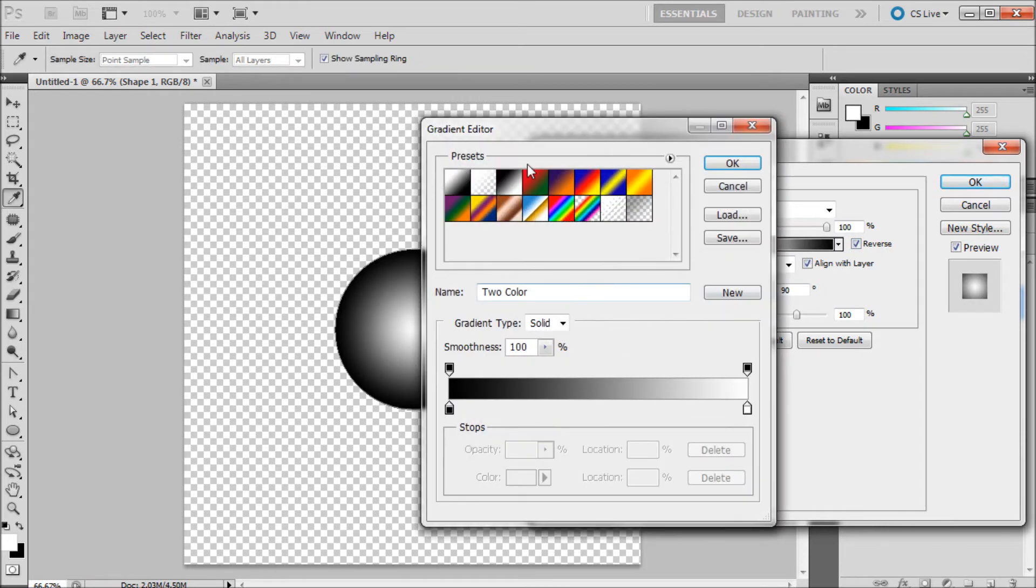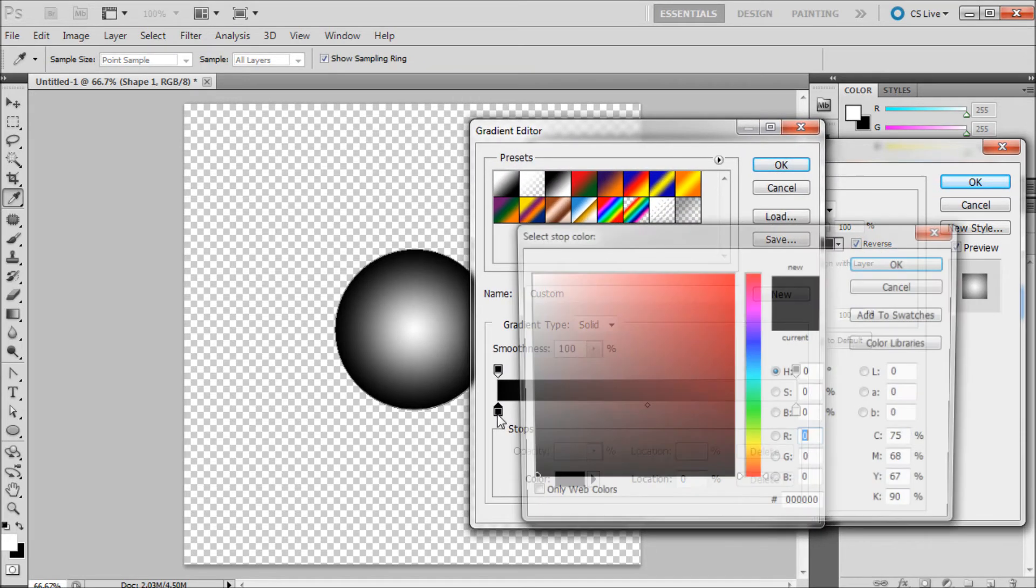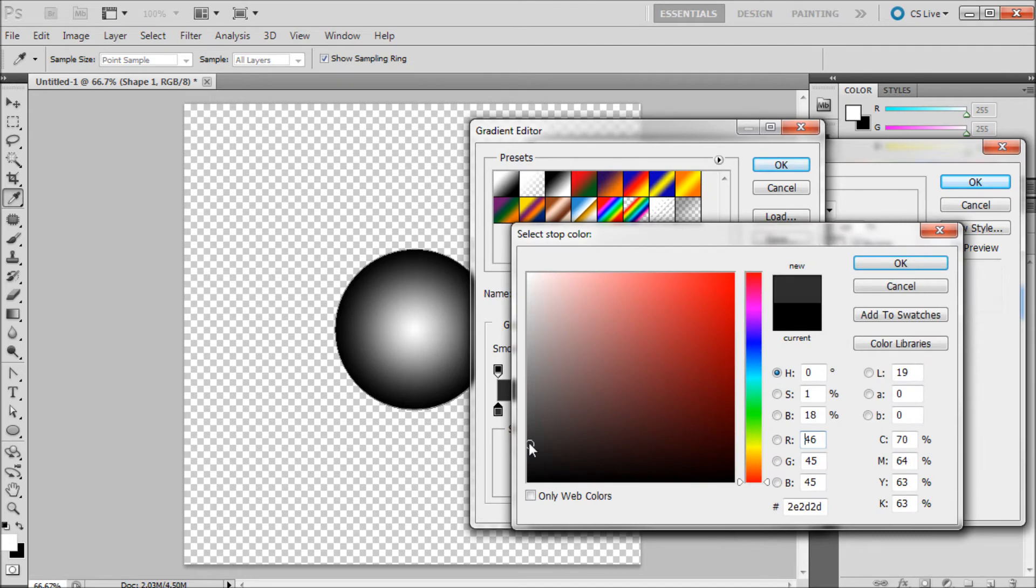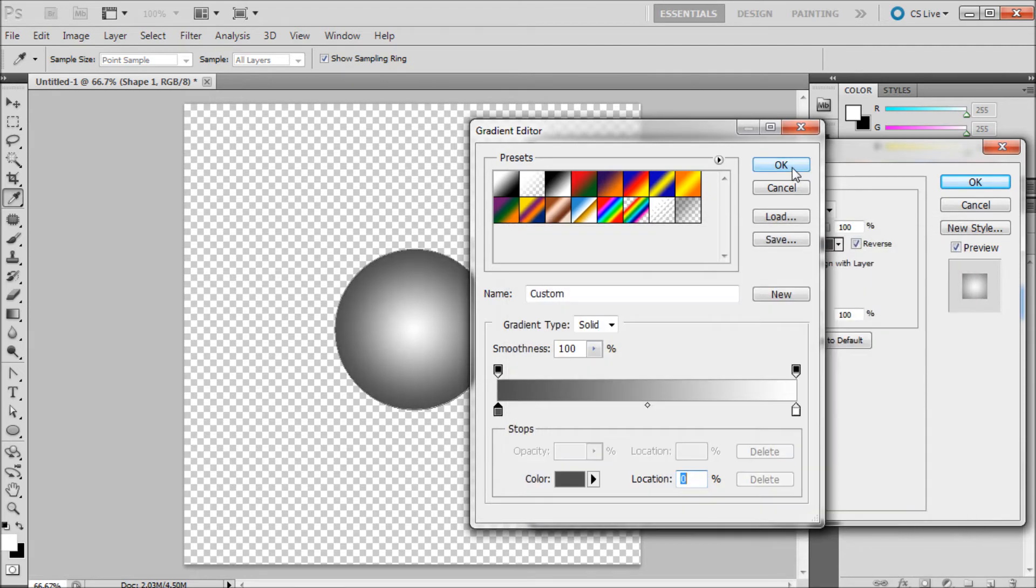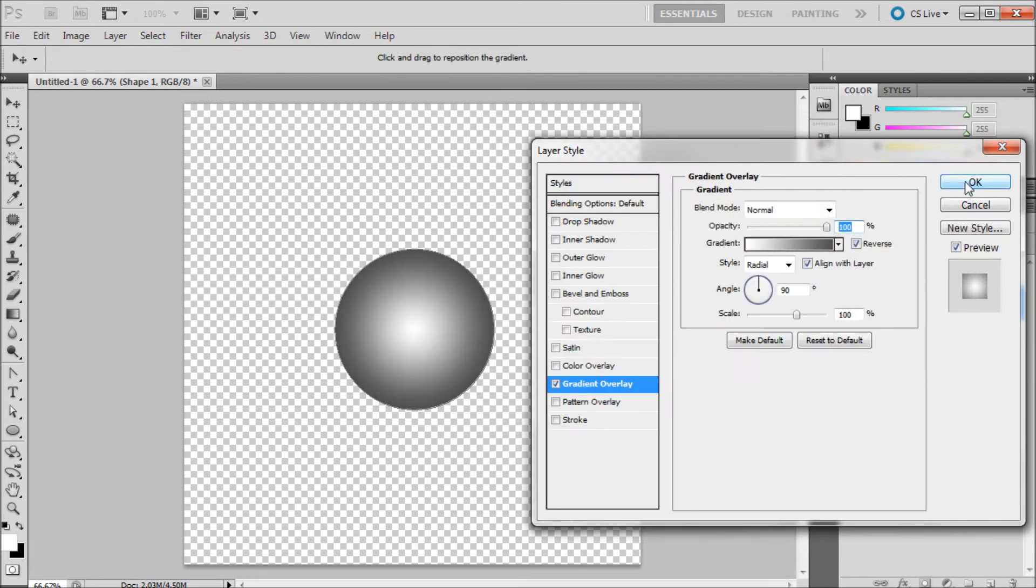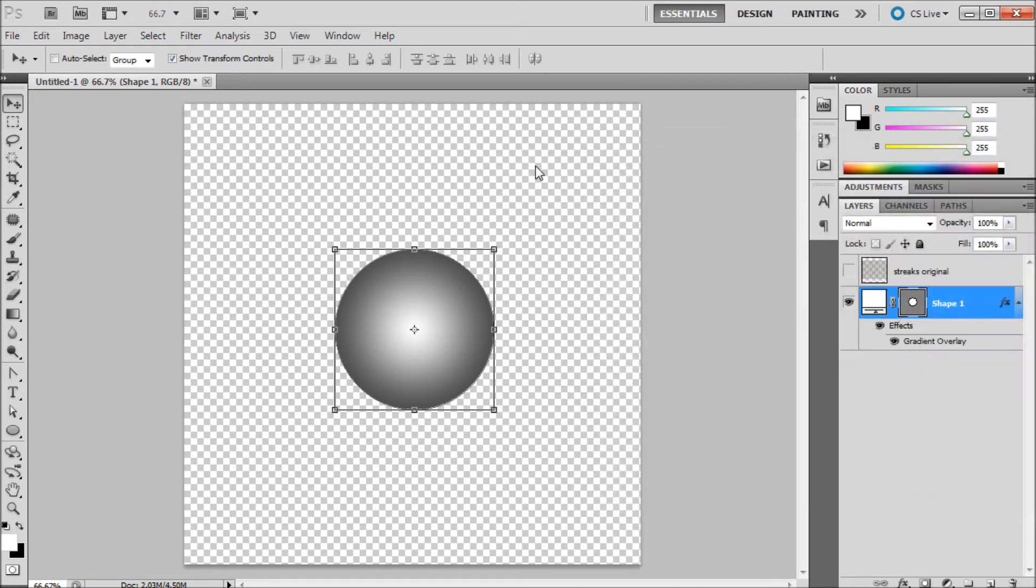We're just going to double click on the black and put this down so it's a little bit softer. Click ok, ok again, ok again.